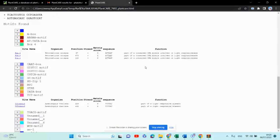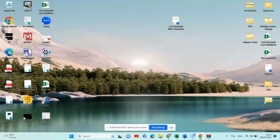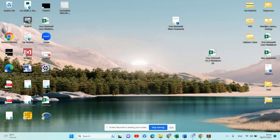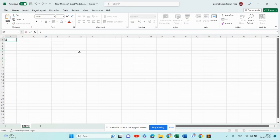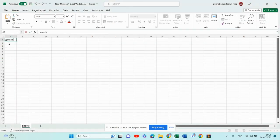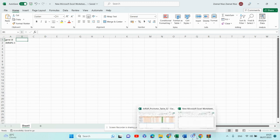Now I am going to tell you how to extract the data. When this file is open, what you have to do is make an Excel file. So here I am going to make the Excel file. I will open this and the first column will be our gene ID. My gene ID was this, so I will copy this and paste it there. Now I will go back to the browser.